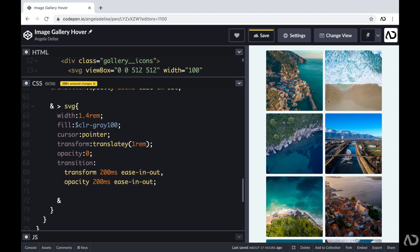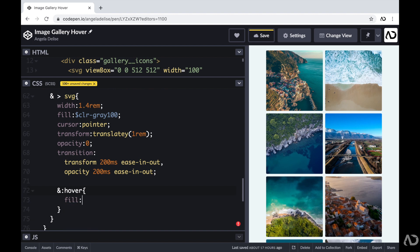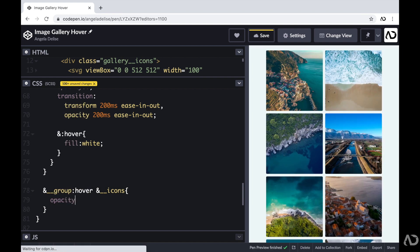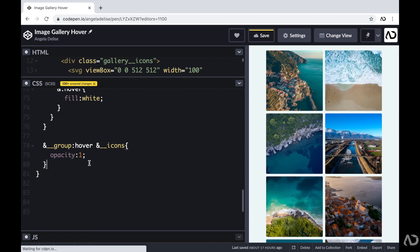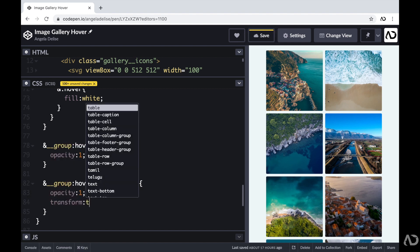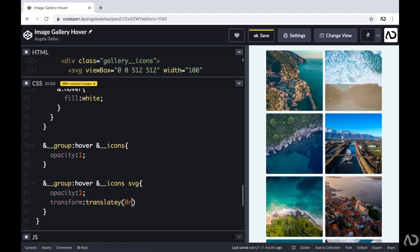For the actual hover state of the icons, I'm going to modify the fill slightly. Then I'm going to work on the actual hover states so we can see the icons on the page. I'm going to write and group colon hover, then reference the icons. When that group is in the hover state, I want to modify the opacity of those icons to one. I'm also going to modify the SVGs — setting the opacity to one and adding a transform of translate Y to zero REM, so it actually looks like it's moving onto the page. Now I hover over an image and we can see the icons, the linear gradient in the background, and that bit of motion.